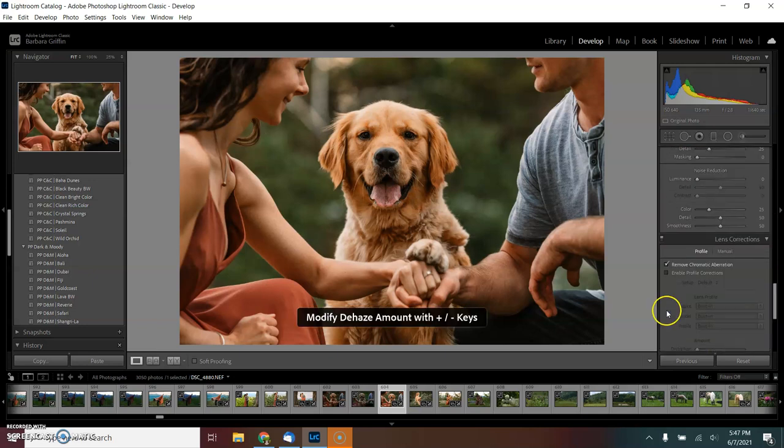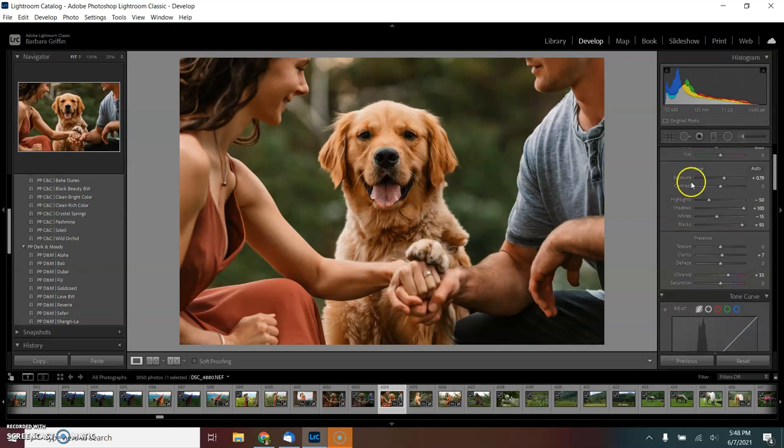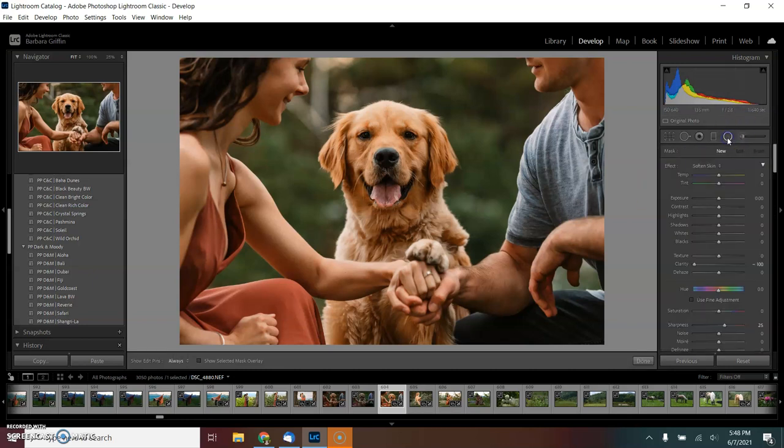And then scroll all the way down and boost the sharpening to 63 and the luminance to 25. And then we get to highlight Mr. Super Cute Dog Face with a radial filter.